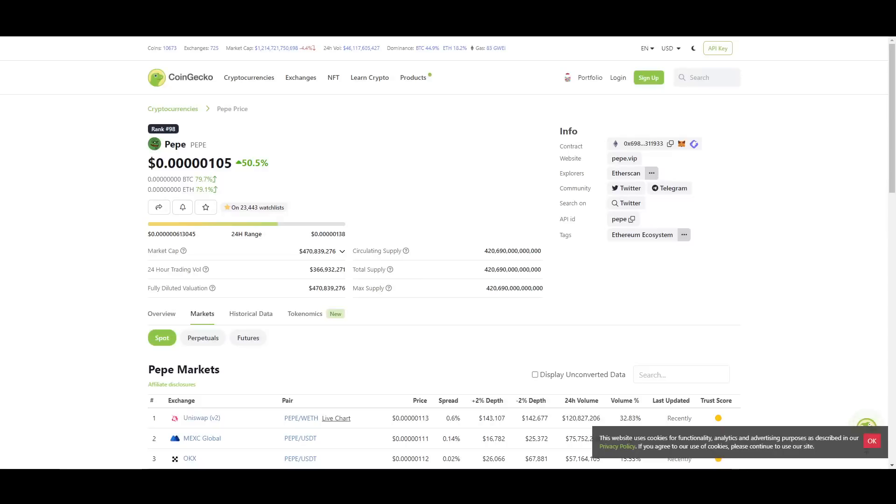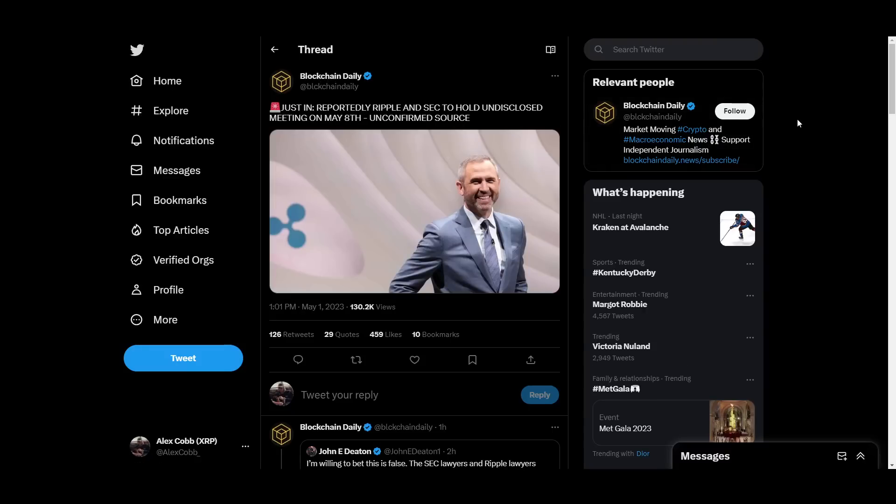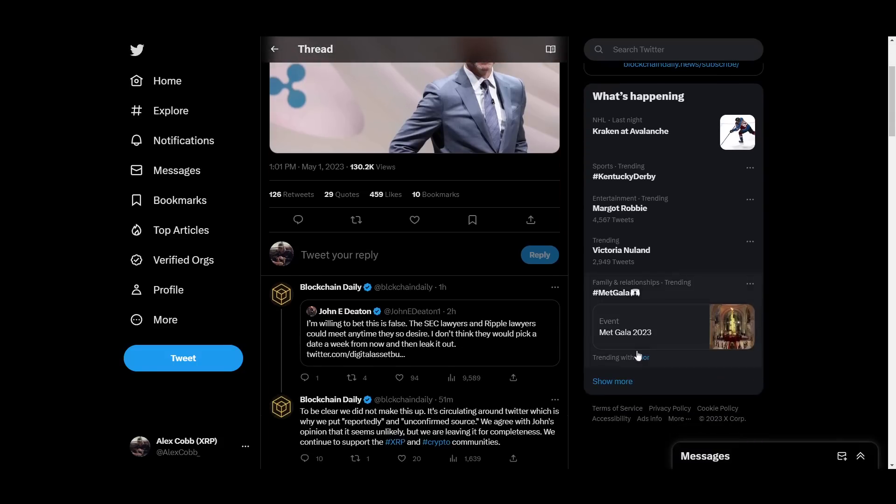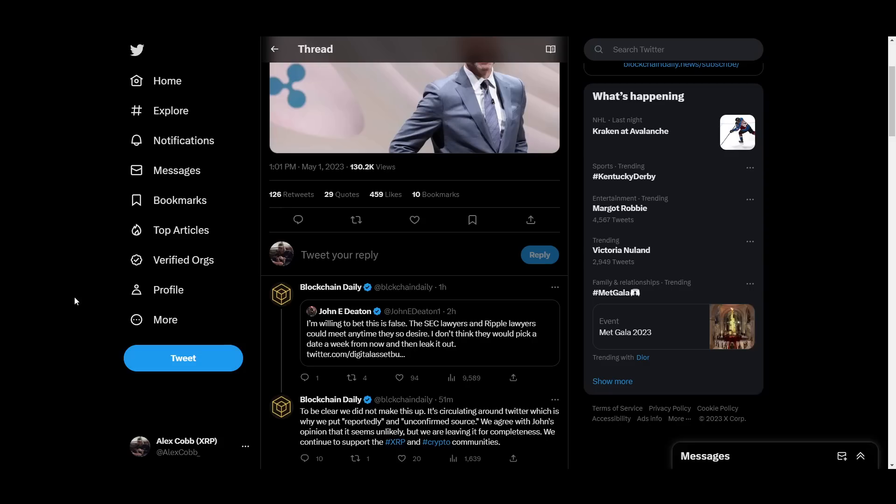I mean, we got PepeCoin making people millionaires over here. So an undisclosed meeting and a rumor? I don't know. It doesn't seem like the craziest thing to me. But guys, let's just keep it 100. This is most likely going to be false. But the reality of the situation is we are awaiting a summary judgment and or settlement any day now.